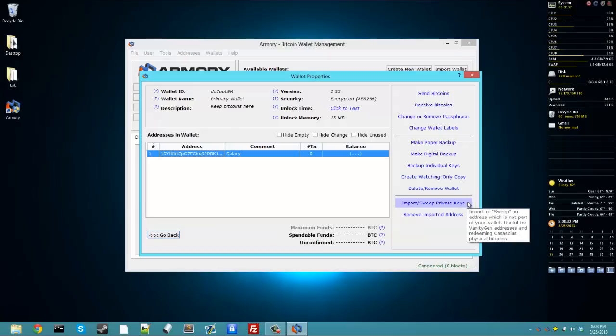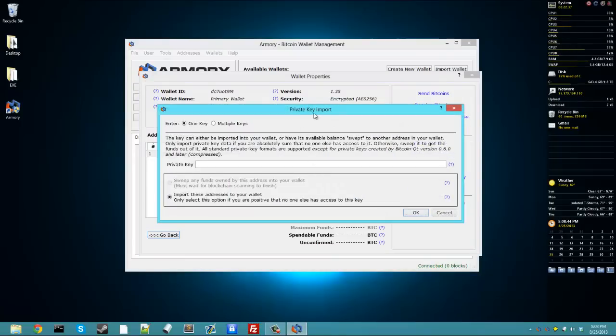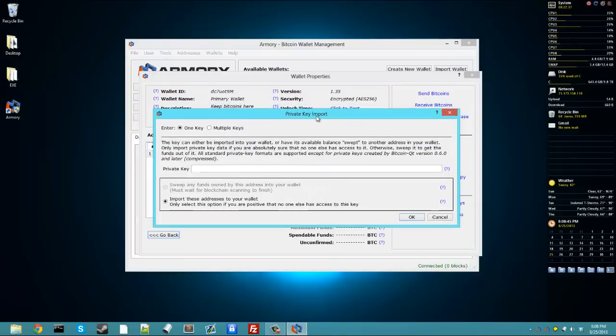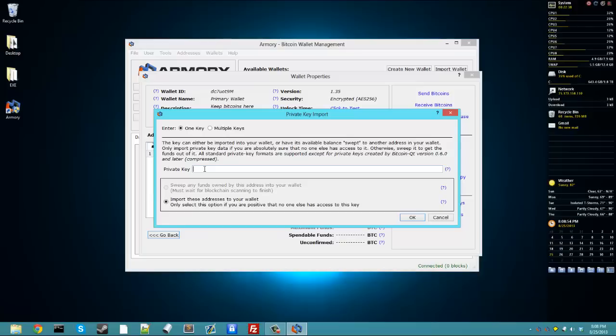Importing and sweeping private keys. If you have a private key for, say, a Casascius physical bitcoin, then you can open this up right here. It'll give you a warning about addresses because they're not in the backup. You can enter the private key that's on the back of your Casascius bitcoin, or maybe you've got a vanity address somewhere. You can enter it here.